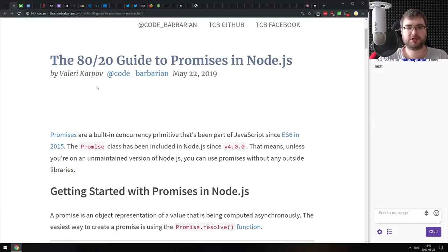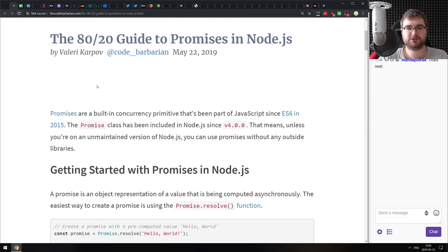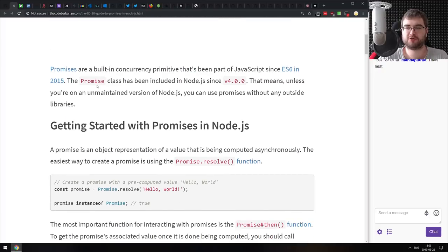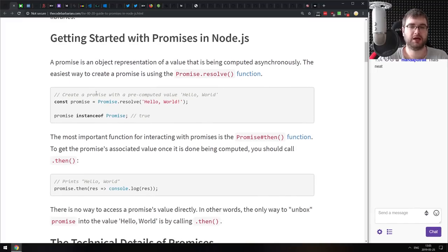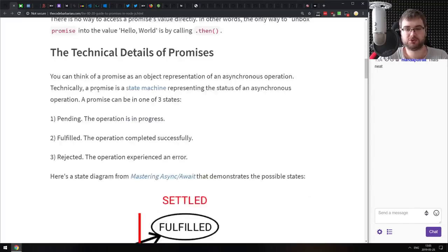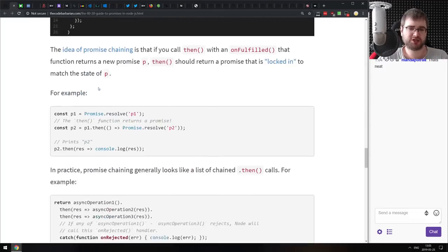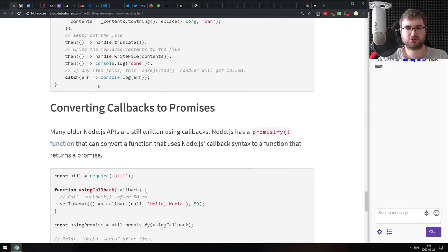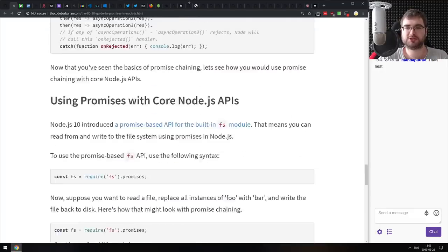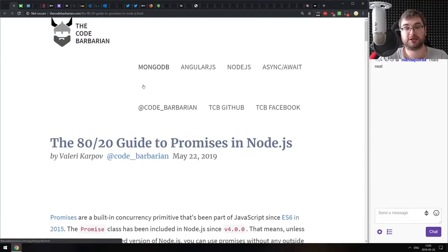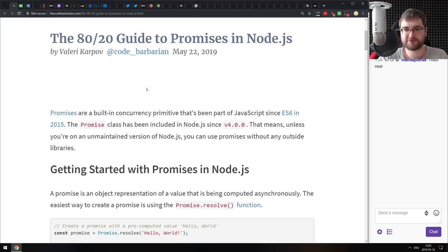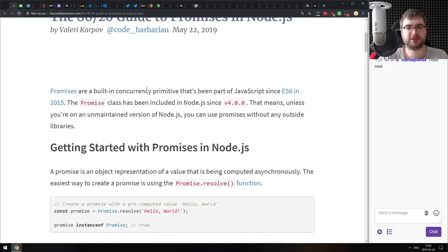Next is the 80/20 Guide to Promises in Node.js — for those just starting with JavaScript who are still confused about what Promises are, how they work, and why you need them. It's a pretty brief article but does a good job of explaining what Promises are, how they work, and how to use them. If you're still confused about that, do check it out.